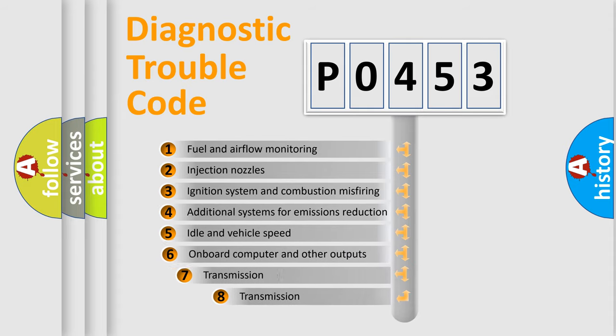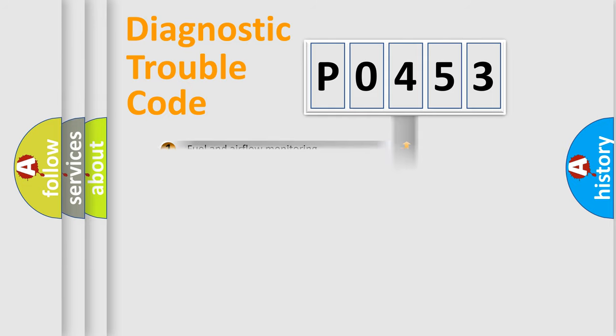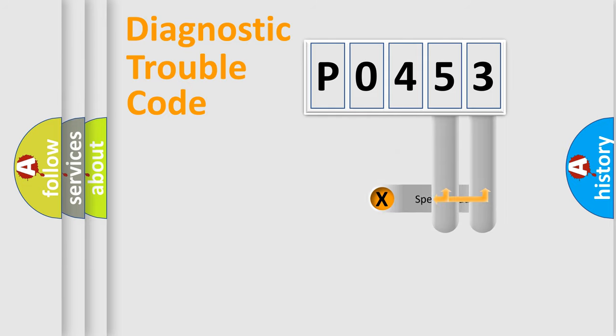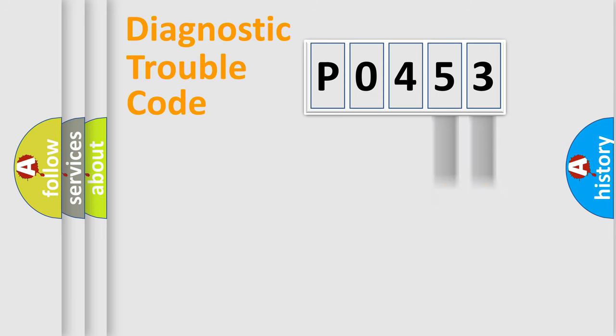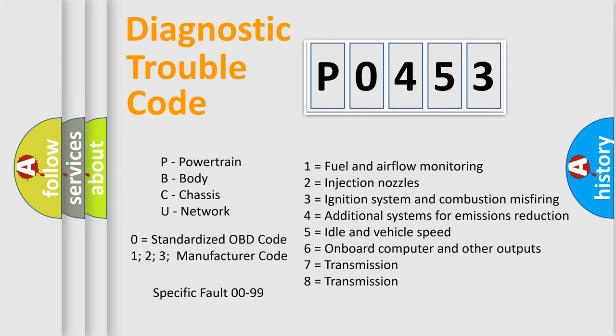The third character specifies a subset of errors. The distribution shown is valid only for the standardized DTC code. Only the last two characters define the specific fault of the group. Let's not forget that such a division is valid only if the second character code is expressed by the number 0.